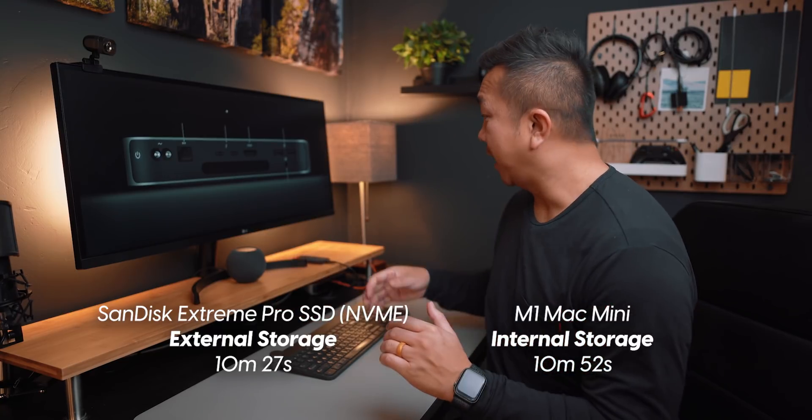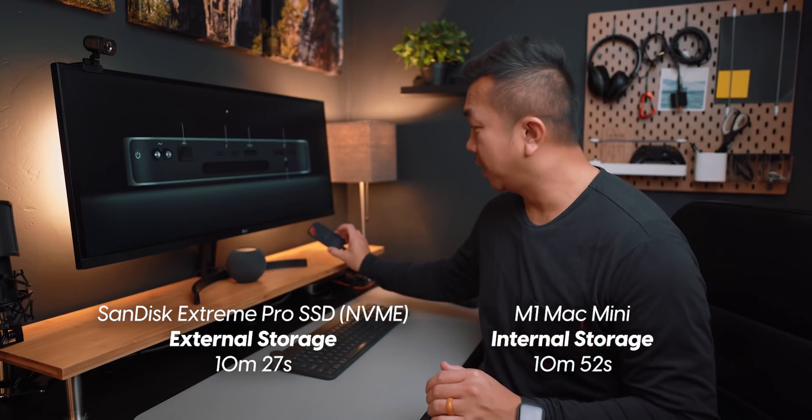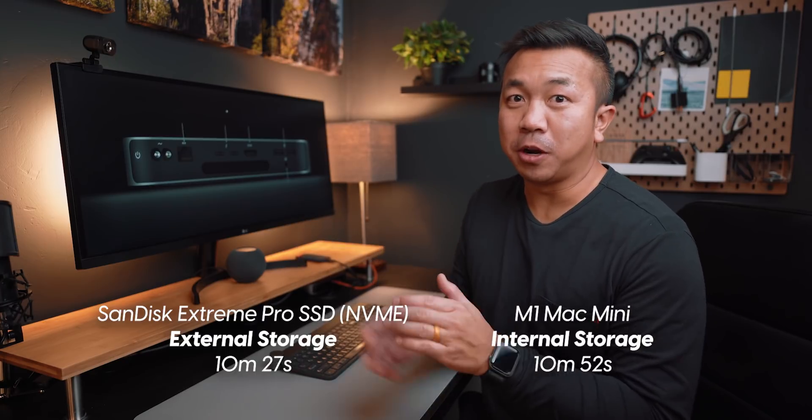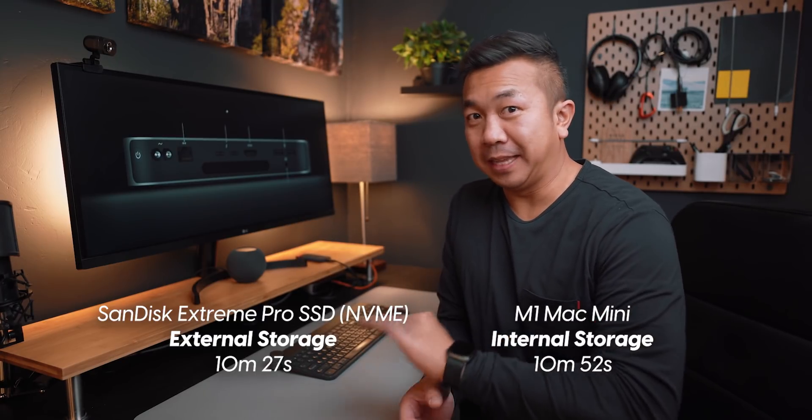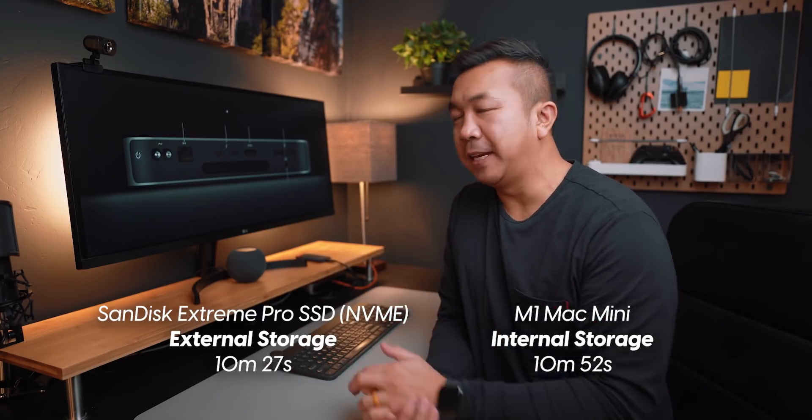But again, like I said, it is a little pricier to get the SanDisk external extreme pro. This is the NVMe version. It's the latest version. It's pretty fast as you can see here. So there you have it.